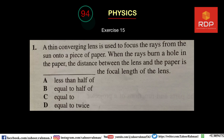Bismillahirrahmanirrahim. Hello and welcome to Rahman Digital Production. This is lecture number 94 of physics. It is time to test our knowledge about whatever we gained in the previous theoretical portion. As you know, the style of exercise is that first we will deal with multiple choice questions and then structured questions.